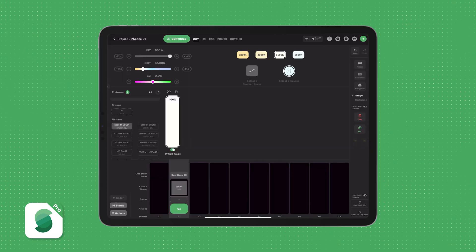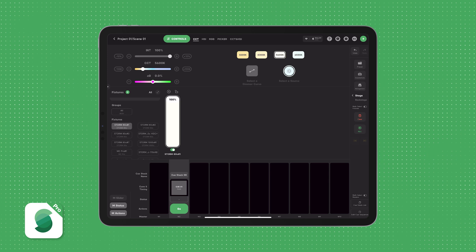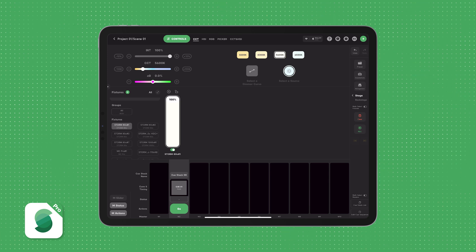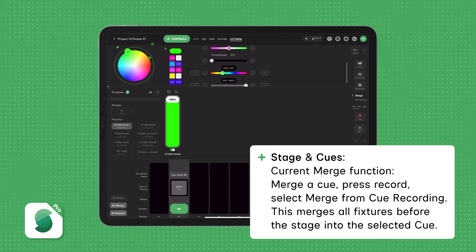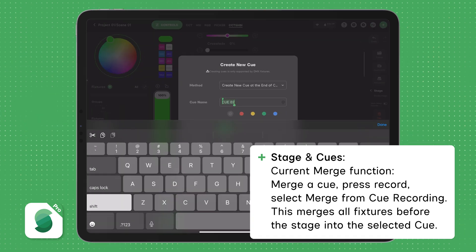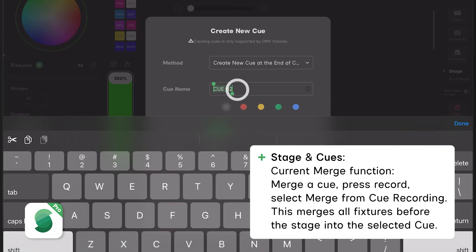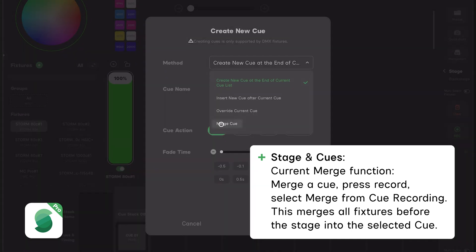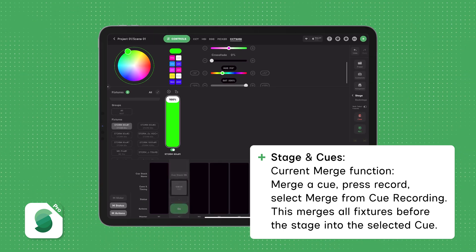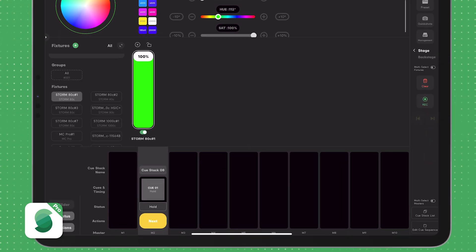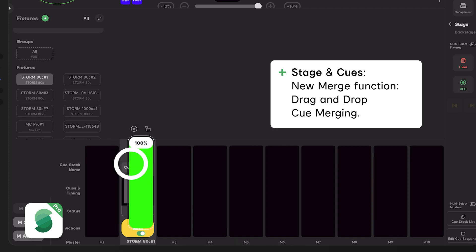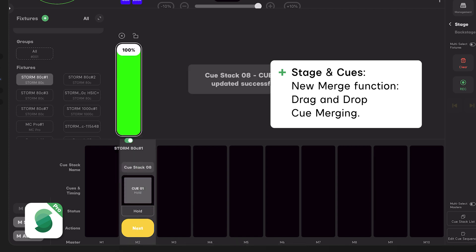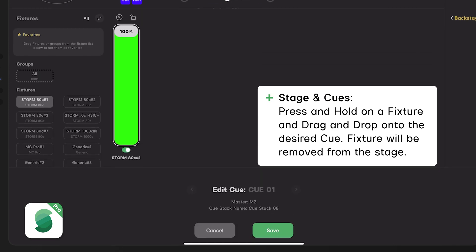Next up, we have exciting new features for the Stage and Cues. First, let's talk about merging data from the Stage into a Cue. Previously, you had to press Record and select Merge from the Record Method menu. Now we've made the process even easier. If you want to add a light to an existing Cue or update its values, simply press and hold the slider and drag it onto an existing Cue stack. The light will be removed from the Stage and merged into that Cue.